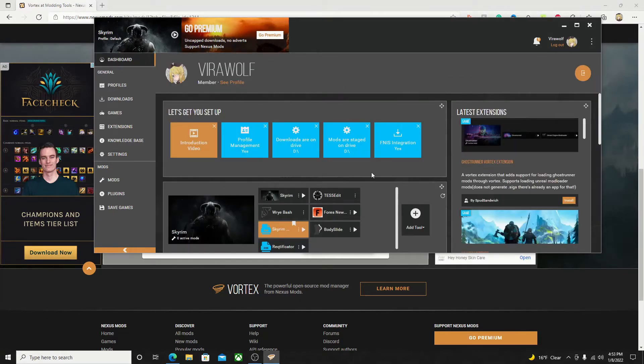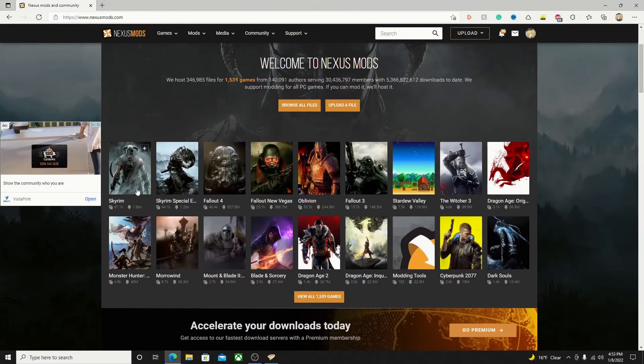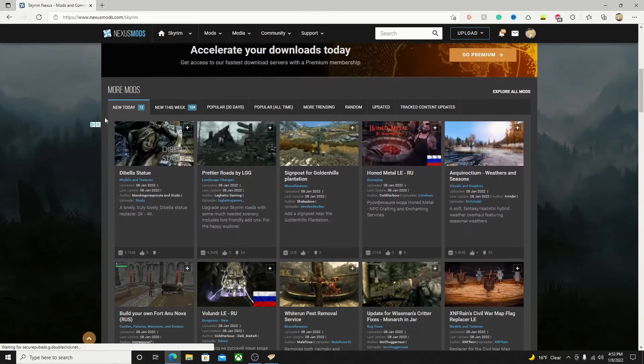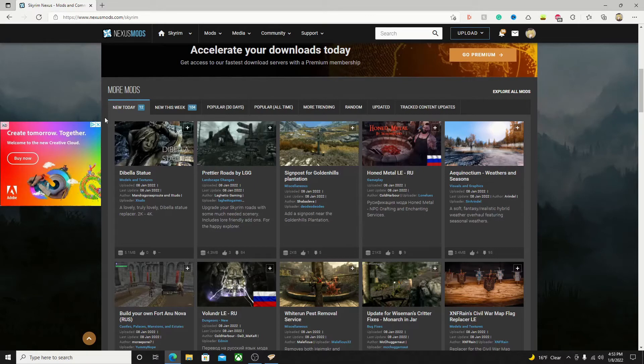To do so is quite easy. Just go back to the Nexus Mods website and go to the game you want. For this example, I'm using Skyrim. I would assume it's quite similar for other games. However, if there is a specific game you want me to make a guide for, just comment down below.